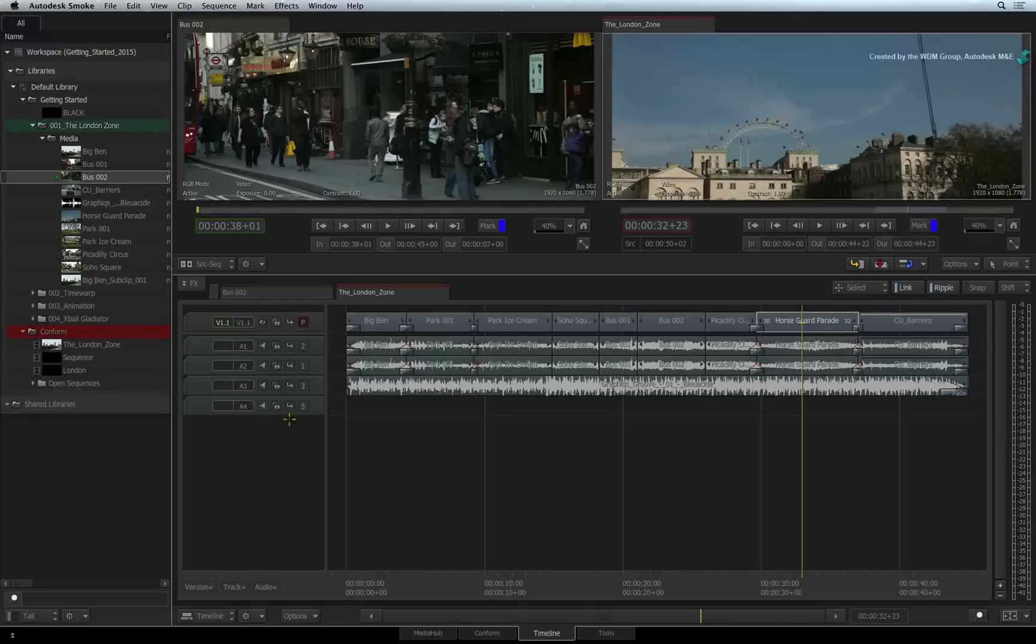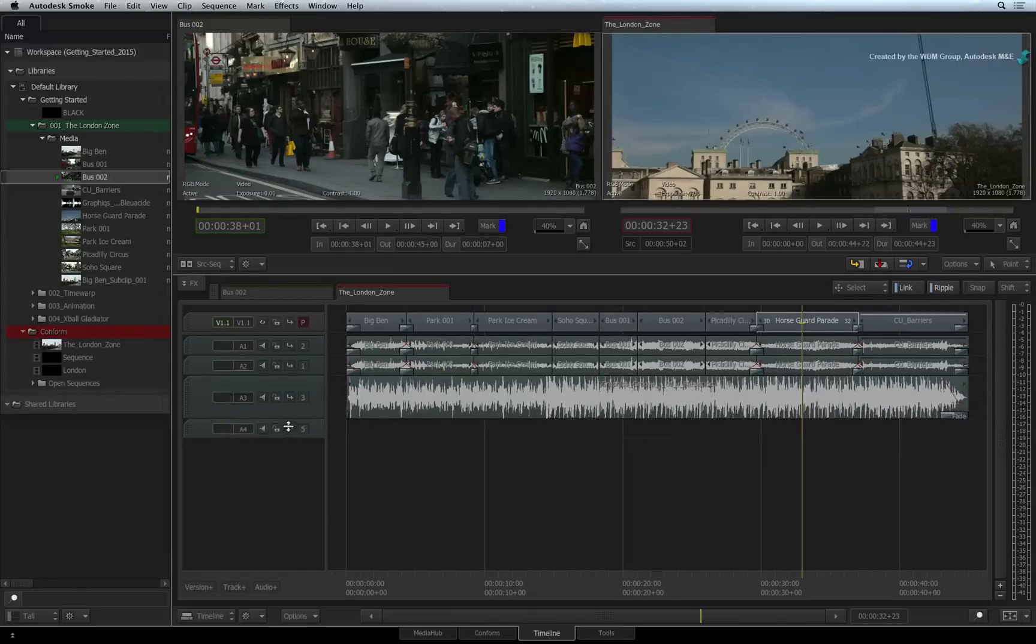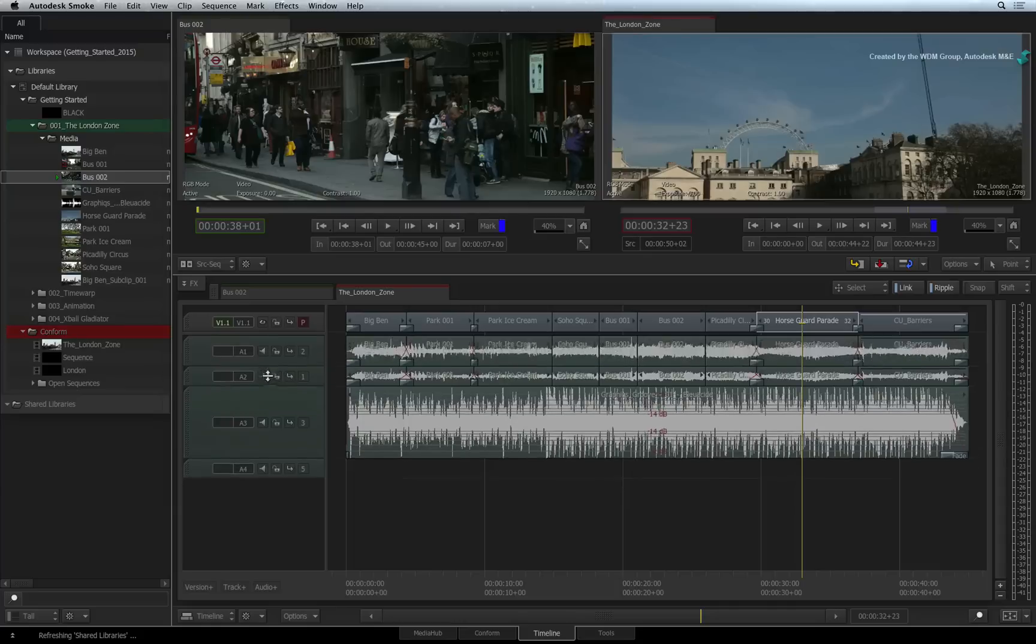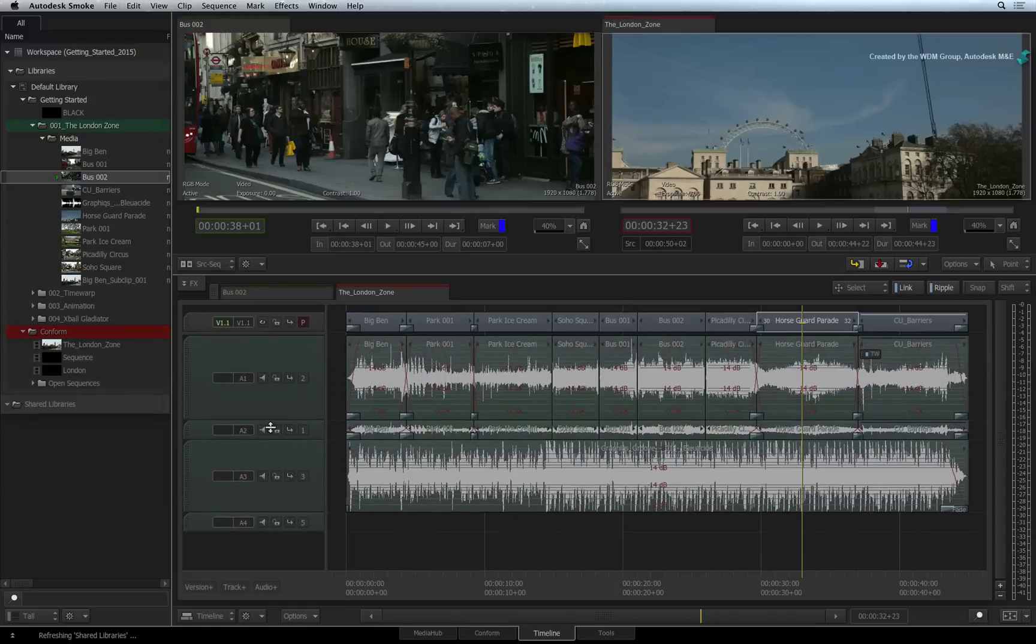Inside the sequence, you can resize any track by dragging at the bottom of the track in the patch panel. This definitely helps when looking at audio waveforms for something specific.